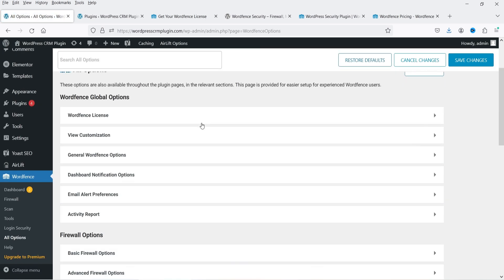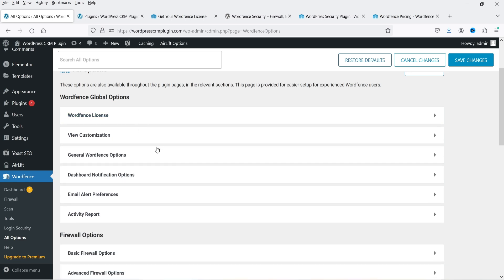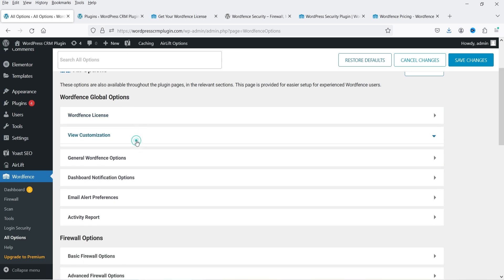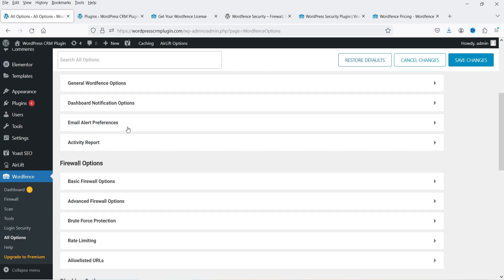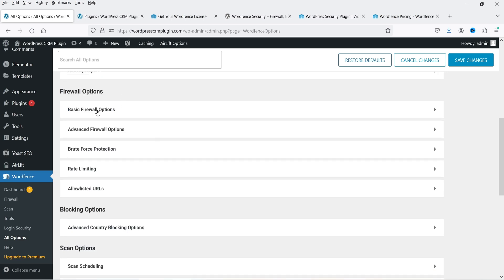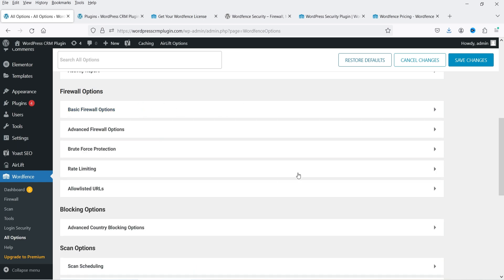In All Options you will see the basic settings: WordPress license key, view customization, general WordPress options, email alert preferences for sending email alerts, activity report, and firewall options. These are the basic settings of the free WordPress security plugin. If you want to secure your WordPress website, you should definitely try using the free version.